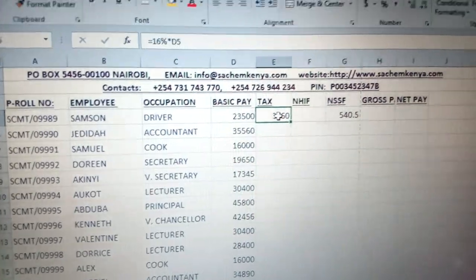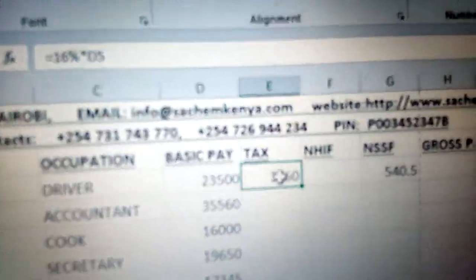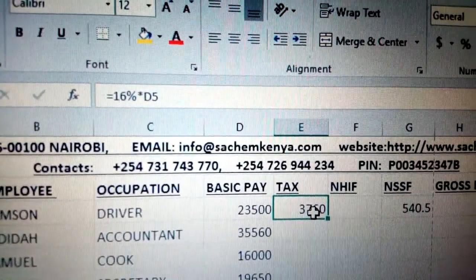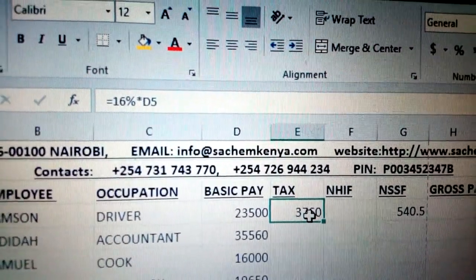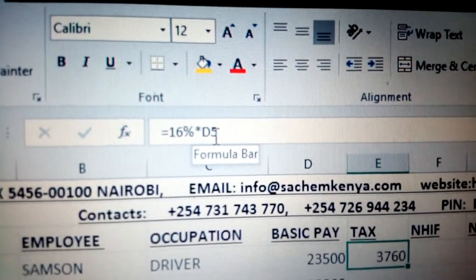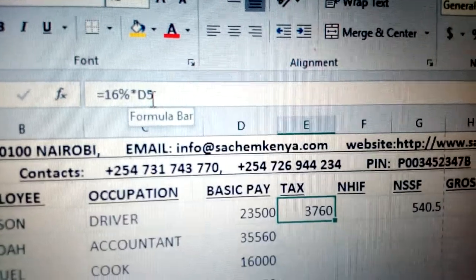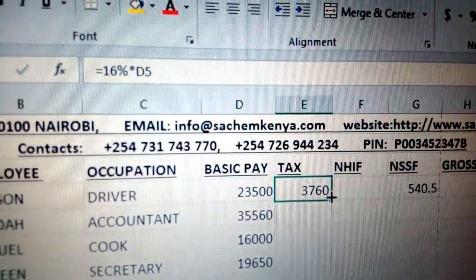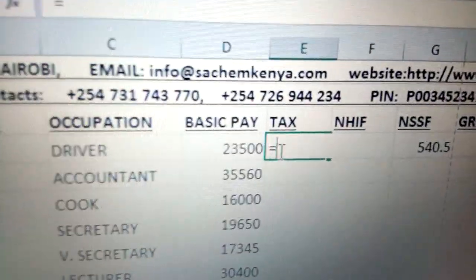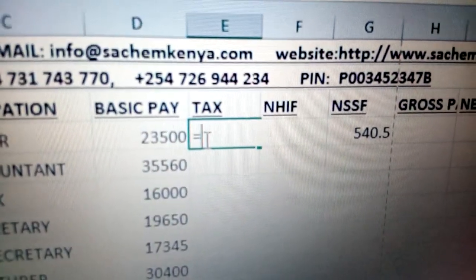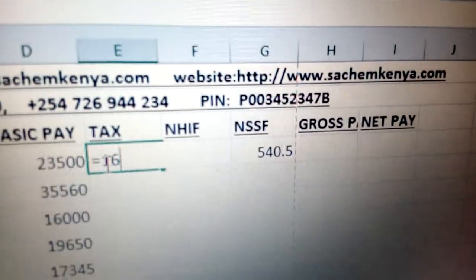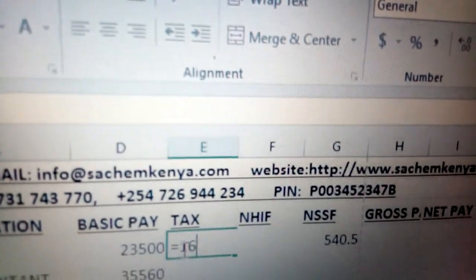For example, if you are doing the tax, you can use the tax rate. In this case, as you can see here, it is 16% of D5. D5 represents the basic pay. So you just come and put equals sign. In the case where you are doing the exam, don't forget to put the equals sign anytime you are calculating. So it is 16%.